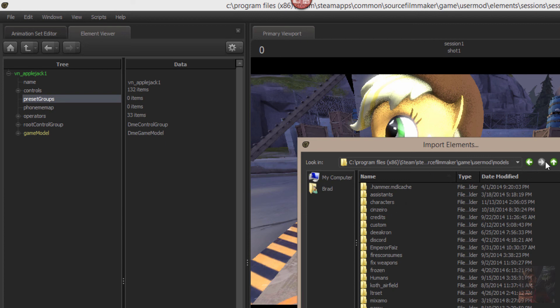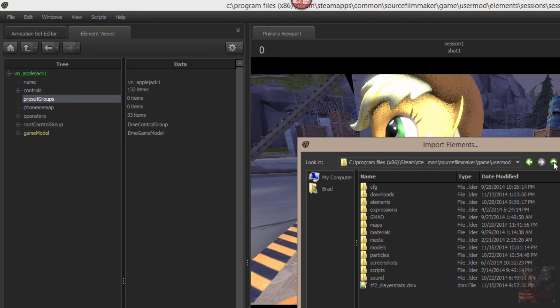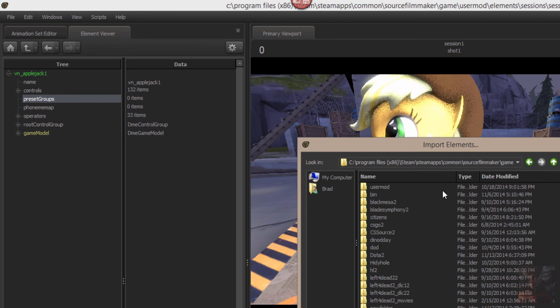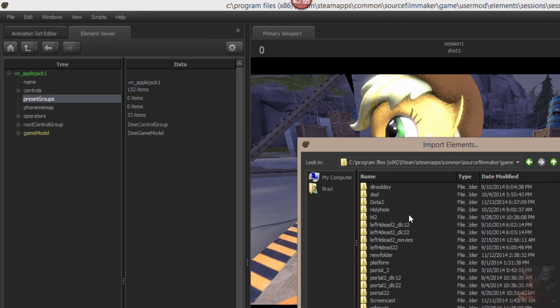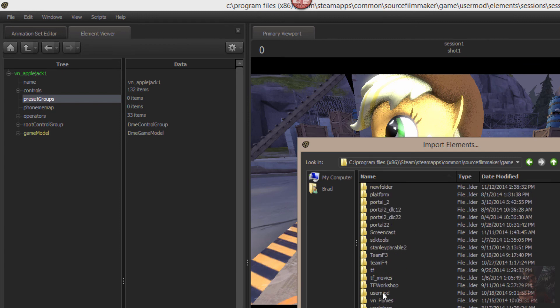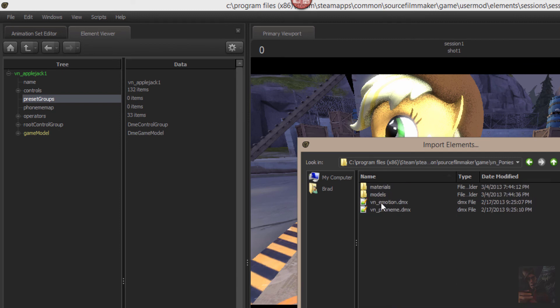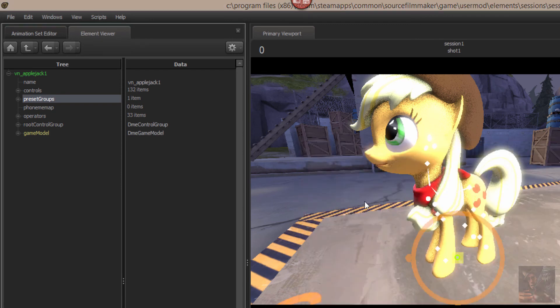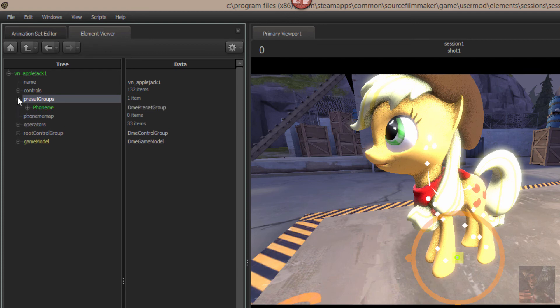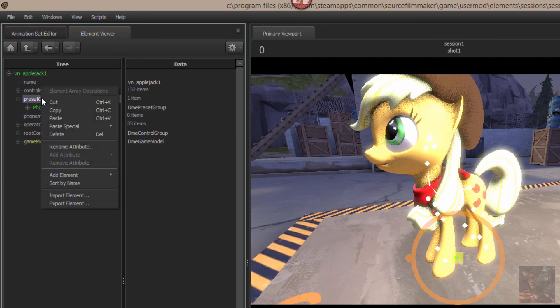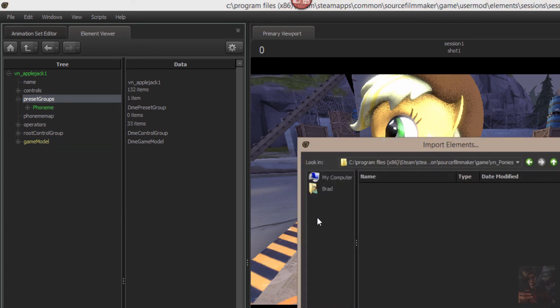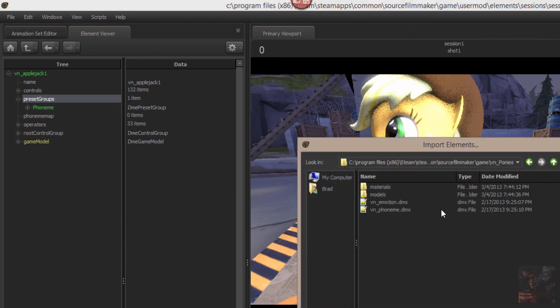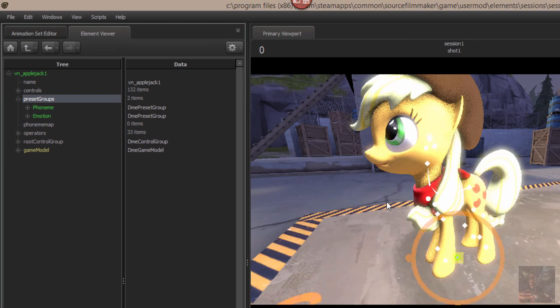Here under preset groups what I'm going to do is I'm going to right click on that and I'm going to import an element. And remember we threw her phoneme and her emotions set into that folder that we created. Well let's go and find that. So down here in VN ponies there's the emotions, there's the phoneme DMX. I'm going to click on the phonemes and it's going to create a phoneme preset group. I'm going to do the same thing again, I'm going to right click on preset group and I'm going to import an element, and I'm going to bring in the emotions.